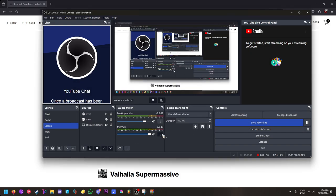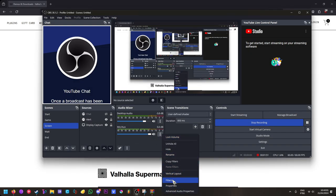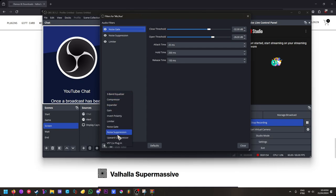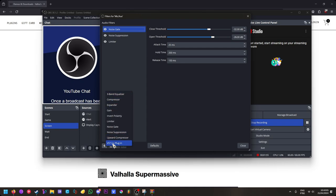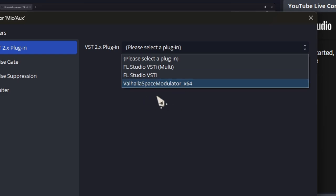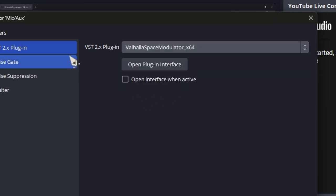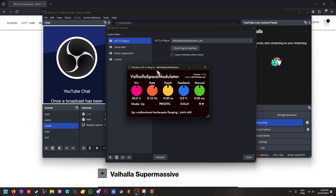After that, you go here and add a filter. Make sure it's this one. Names, whatever, you can put whatever. So, you choose the space modular plugin we just got, right? We open the plugin interface.